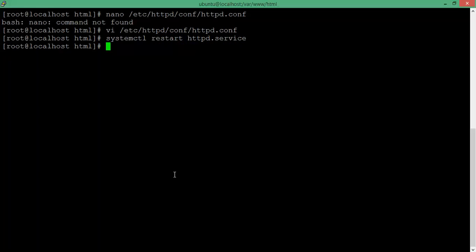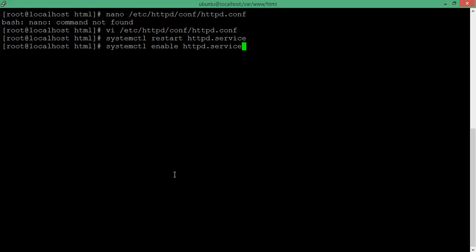After saving, we need to restart — you can use 'service httpd restart'. Now I am going to type 'systemctl enable' to make this HTTP service start automatically. Whenever you restart your system, the server is going to enable httpd.service. Press Enter. After that we need to check the port number to see whether HTTP is running or not — type 'netstat'.